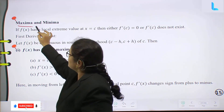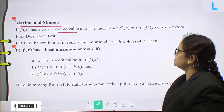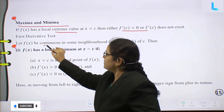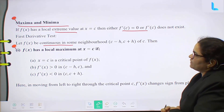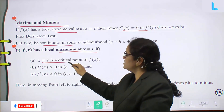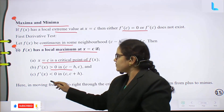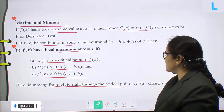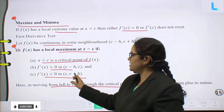Next topic: maxima and minima. If f(x) has a local extreme value at x equal to c, then either f'(x) equal to 0 or f'(x) does not exist. First derivative test: Let f(x) be continuous in some neighborhood (c minus h, c plus h) of c. Then f(x) has a local maximum at x equal to c if x equal to c is a critical point, f'(x) > 0 in (c minus h, c) and f'(x) < 0 in (c, c plus h) — that is, f'(x) changes sign from plus to minus.